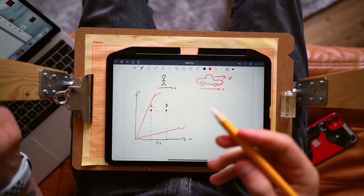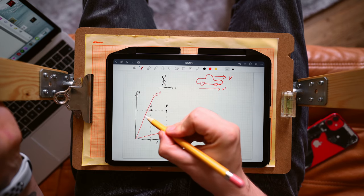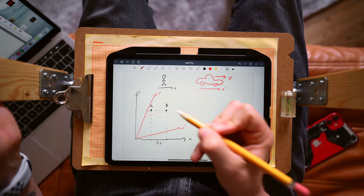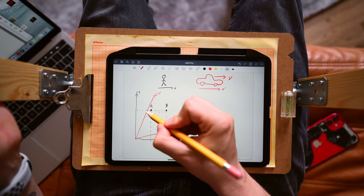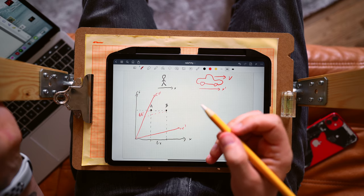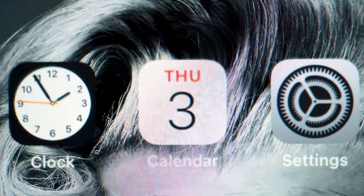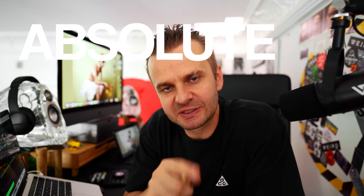If the moving observer wants to attribute time coordinates to events A and B, he has to project those events onto his ct prime axis. As you can see, the projection results in a time difference delta t prime between those events. So the notion of absolute simultaneity is another myth — simultaneity can only be relative.